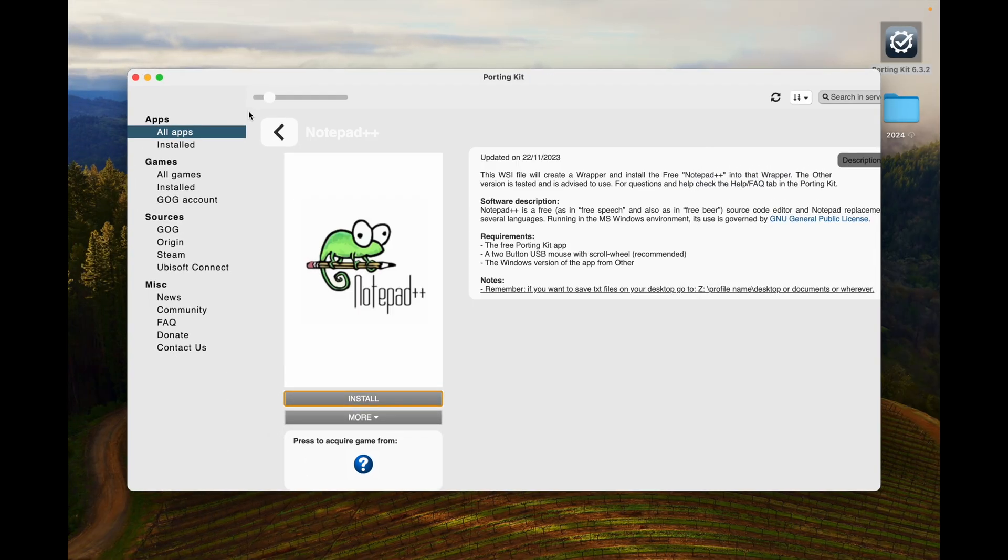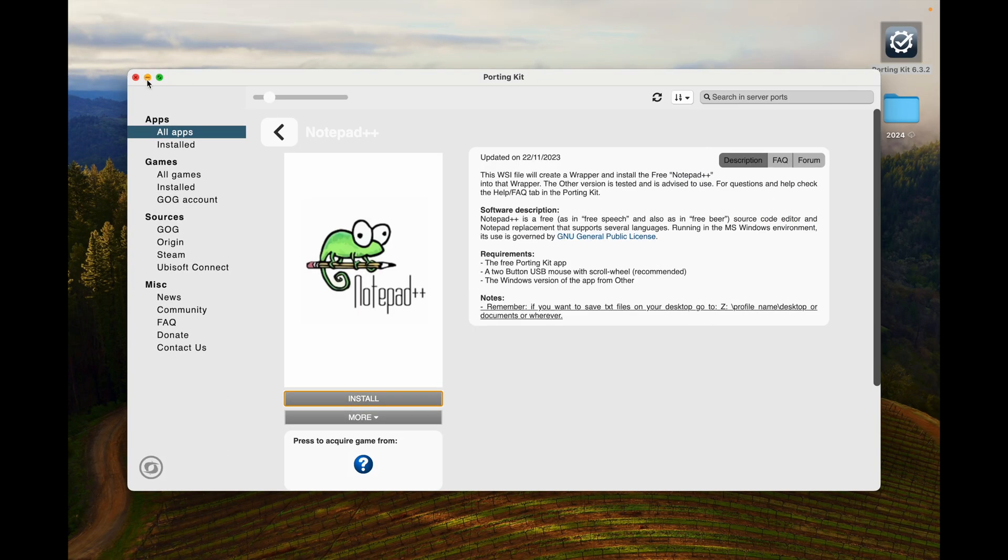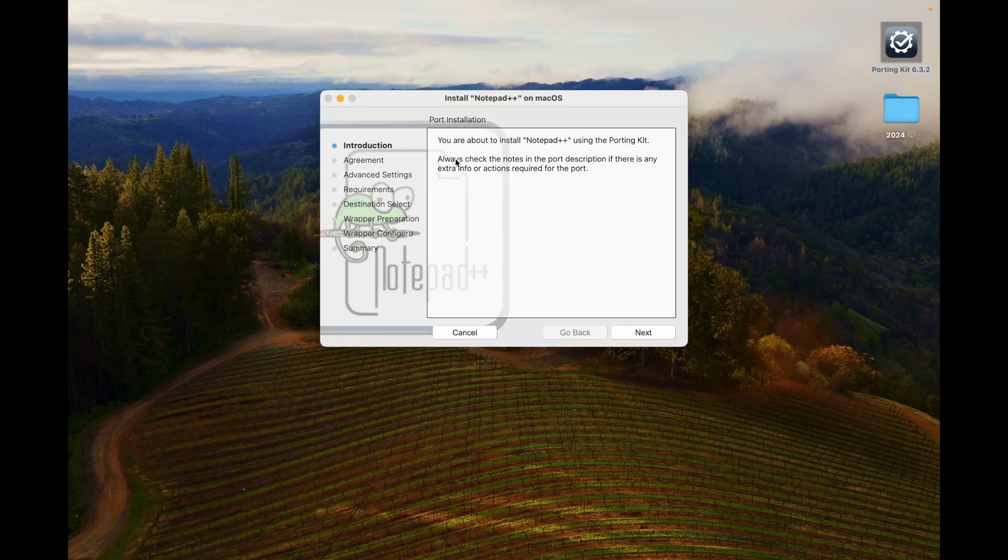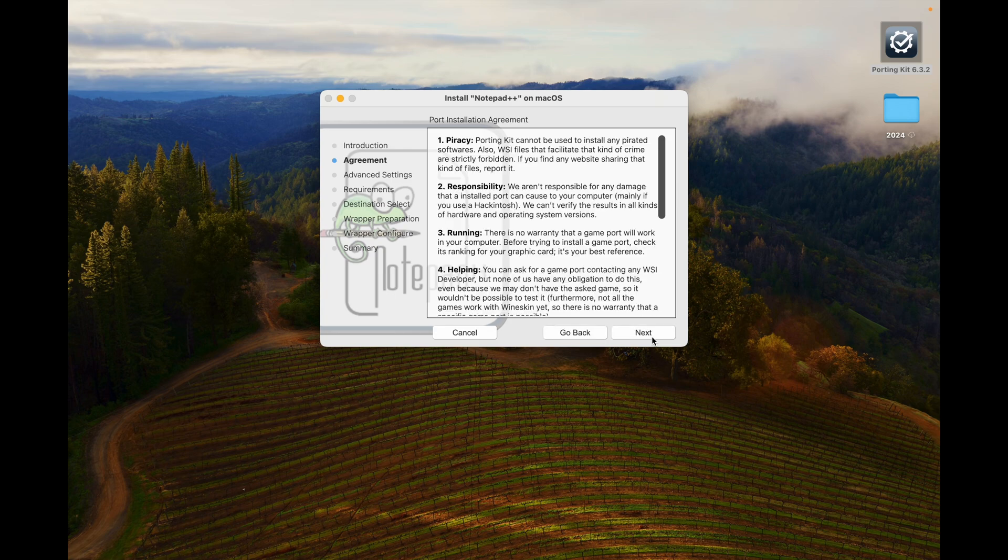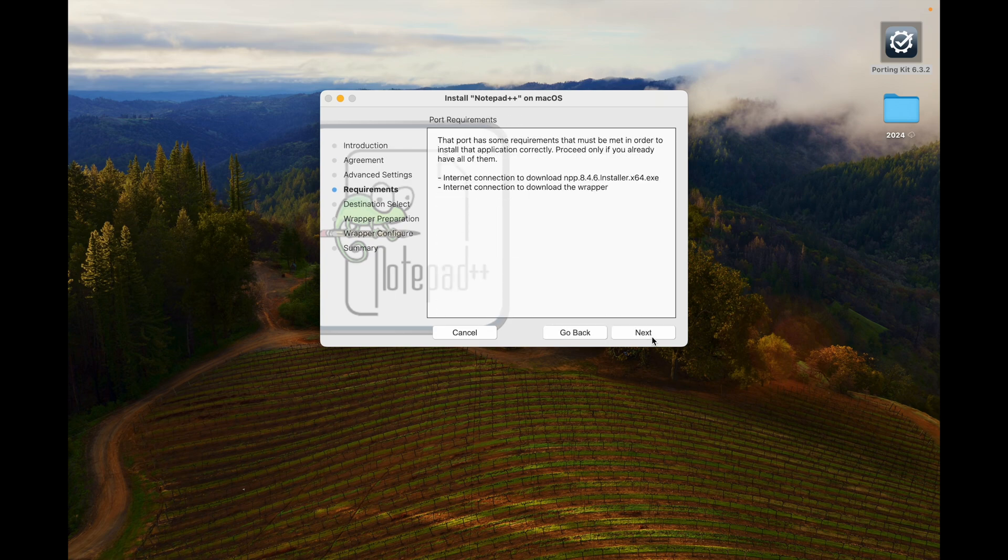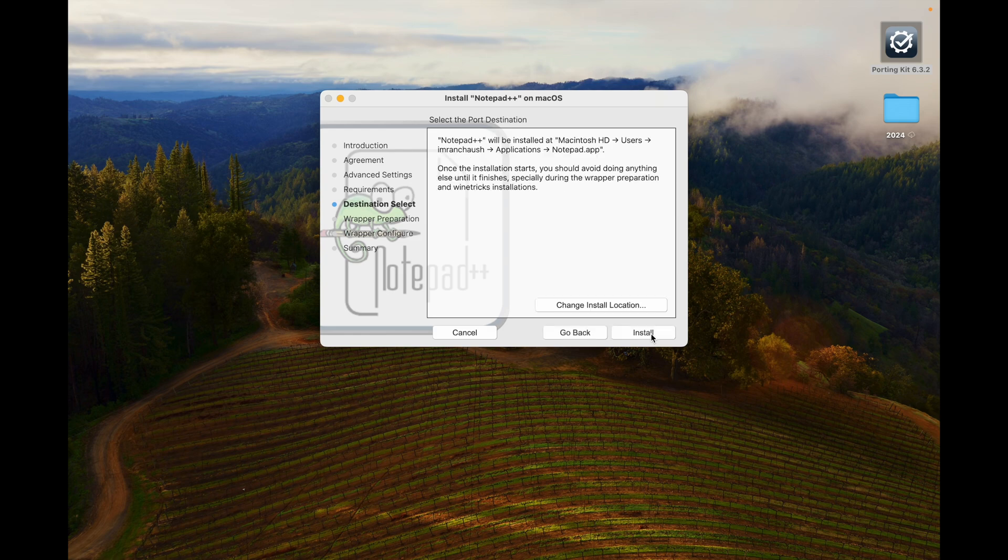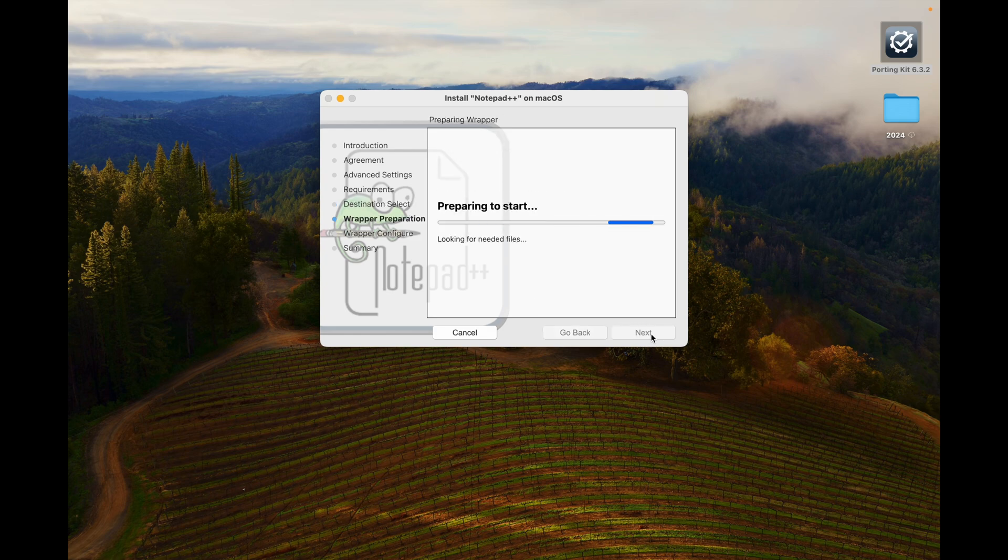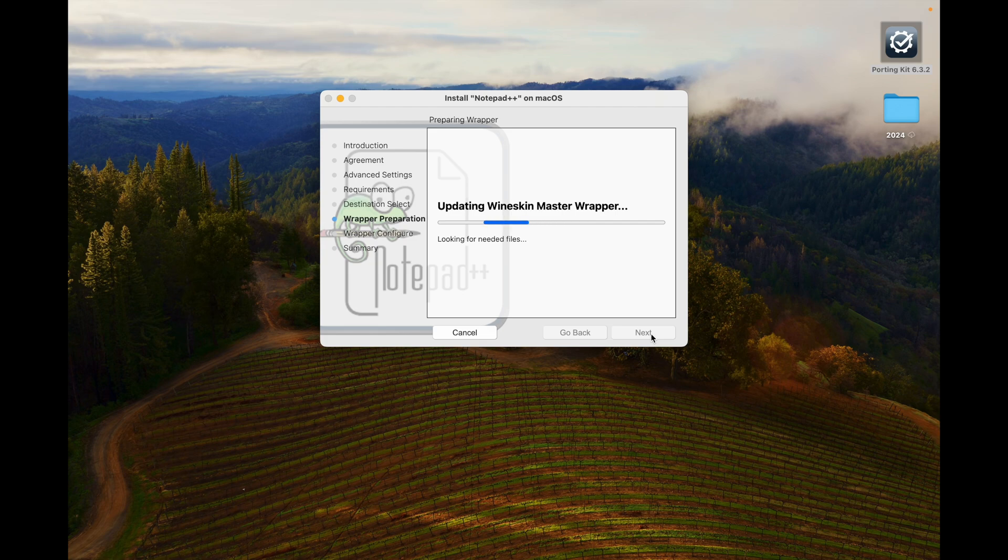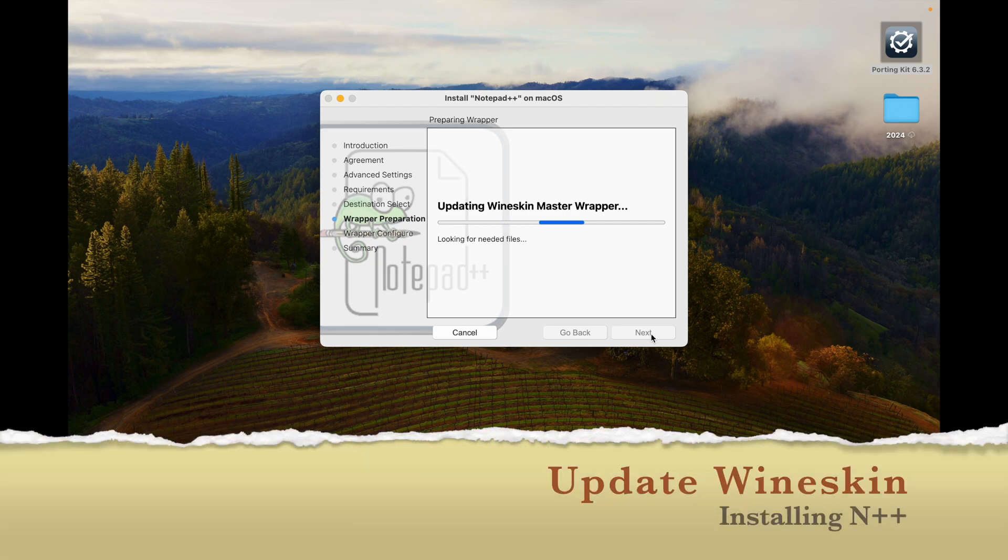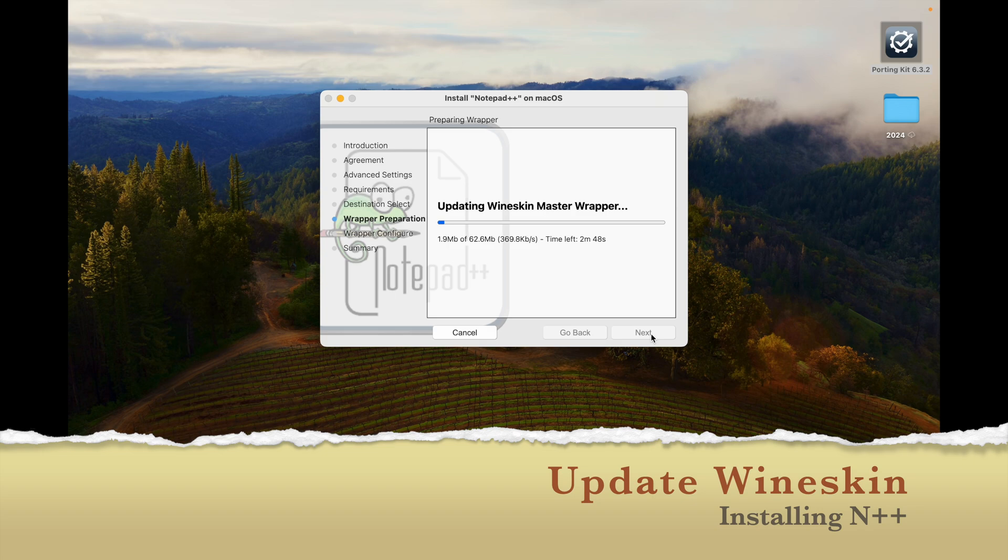We will also close this. Introduction, agreement next, advanced setting next, requirement, destiny select install. I am installing on default path, updating winsky master wrapper. It will install 62MB so I will speed up the process.